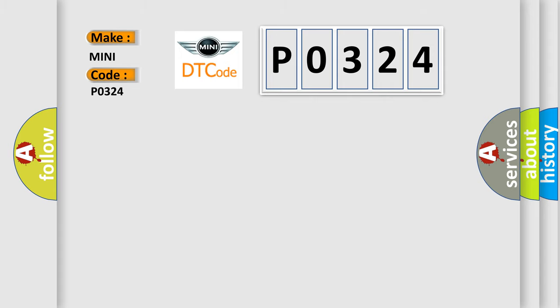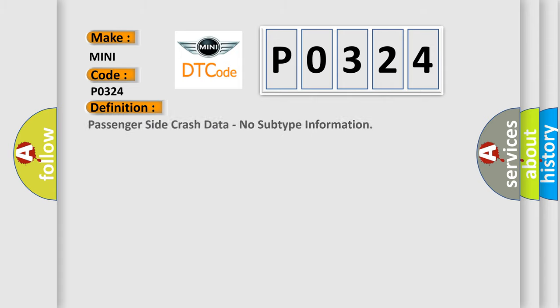The basic definition is: Passenger side crash data, no subtype information.